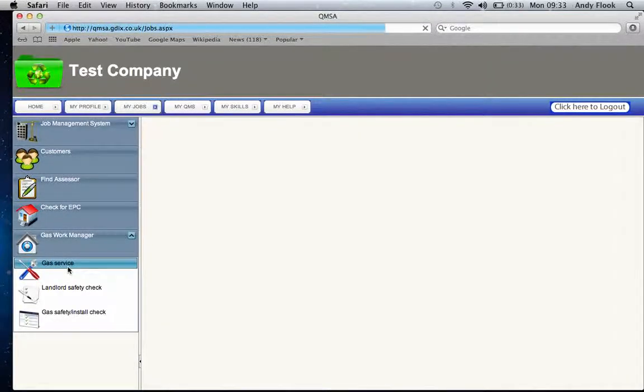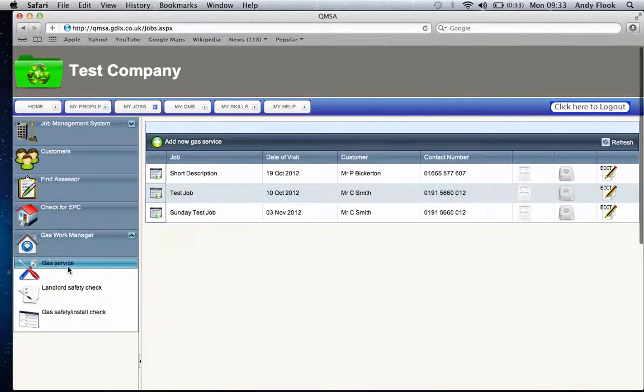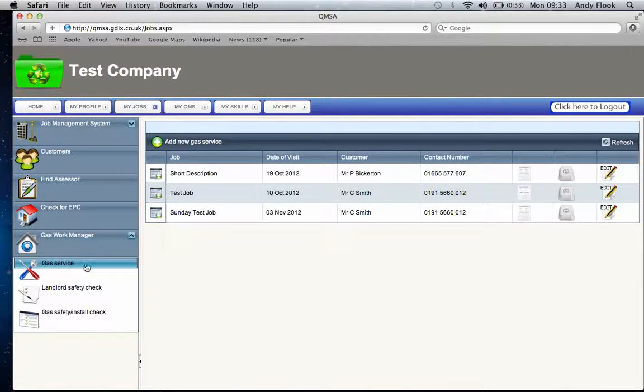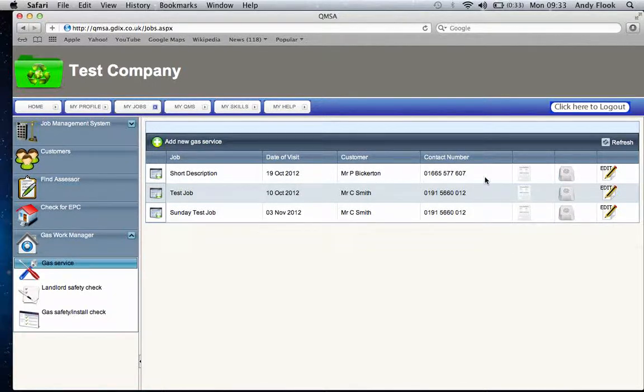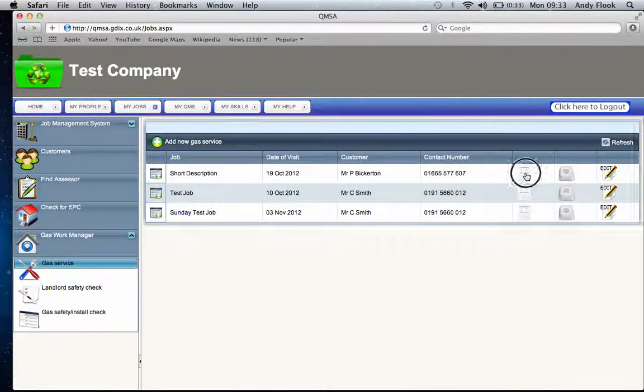When we look at this gas service, we can see here that we've got a list of our jobs. It allows us to start a new service here and electronically fill in all the information we need simply and easily. When we've finished a job and it shows up on our database here, we can...